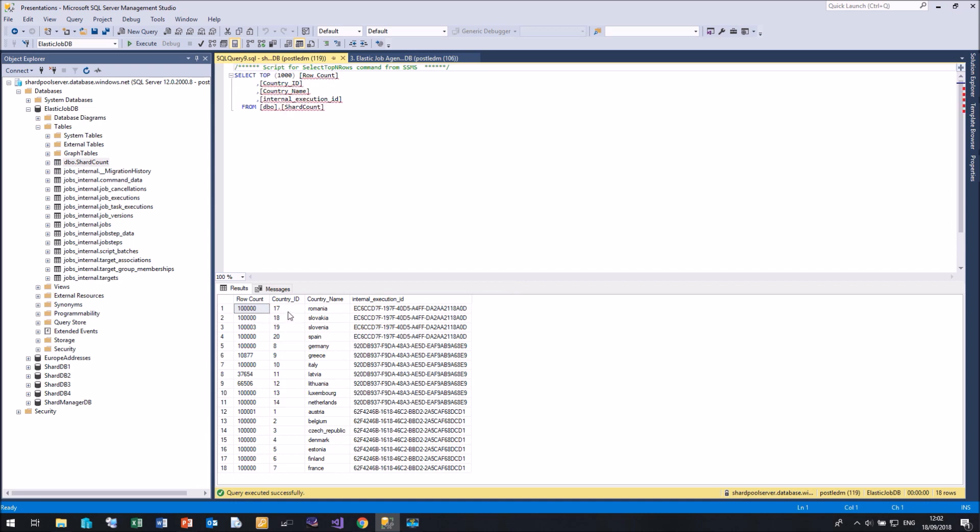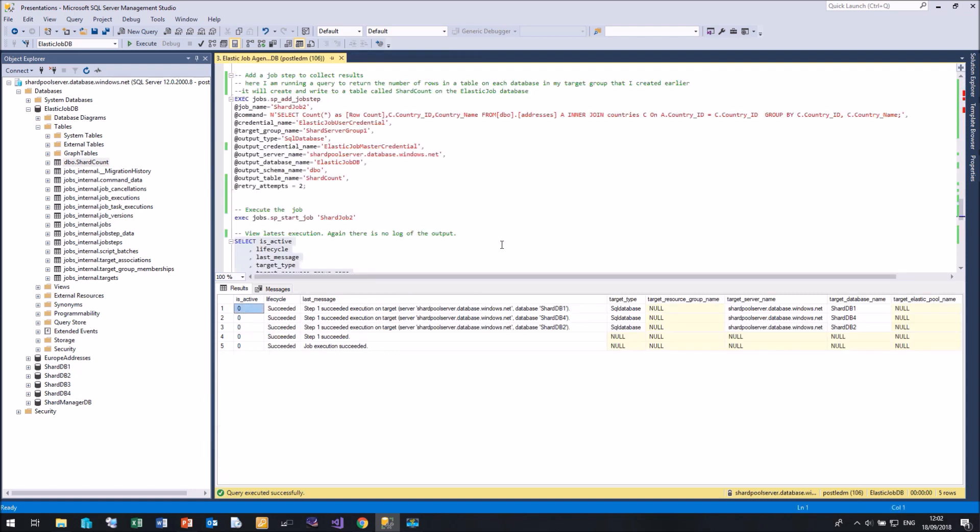So for my row count, my country name and the country ID, which is my query, I can see how many rows I have in each table. And that table has been created automatically by the agent job.